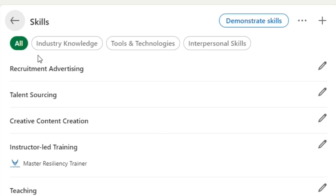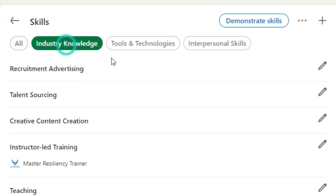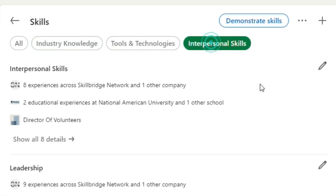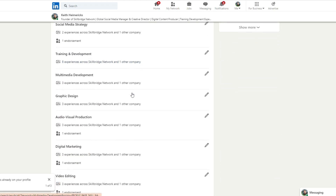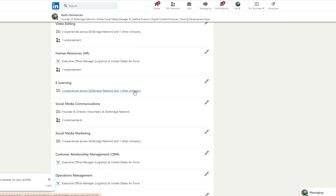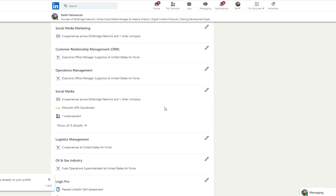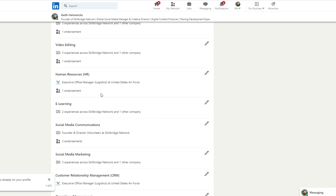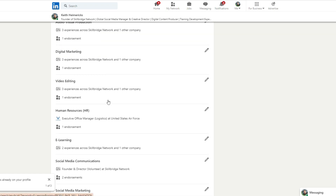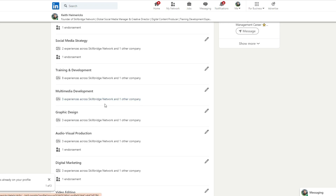On the main portion of your skills tab, you have all industry knowledge, tools and technology, and interpersonal skills. Let's just go to all. Each one of these skills is one I've already updated, and it's something you're going to do as well. A lot of my skills are social media communication, social media marketing, human resources — that's probably the closest thing that aligns to my last three years in the military. I also have video editing, digital marketing, audio visual production, graphic design, multimedia development, and training and development. These are all things that I am highly skilled at.